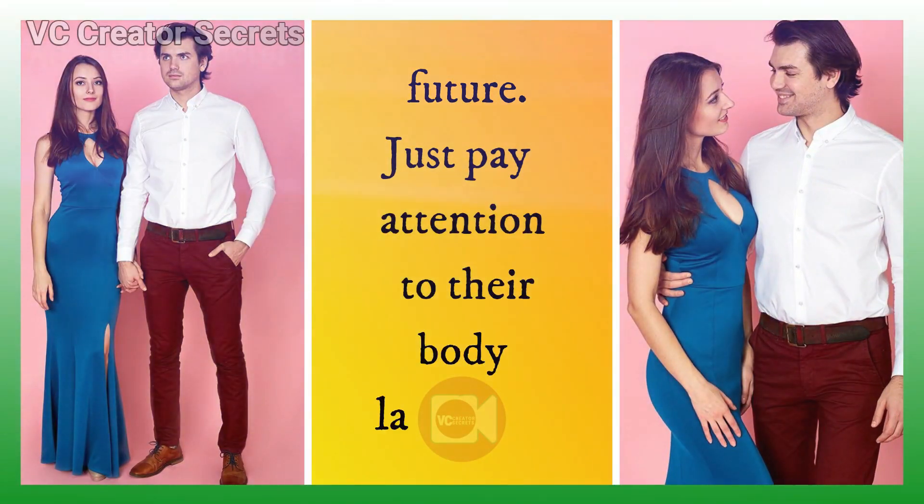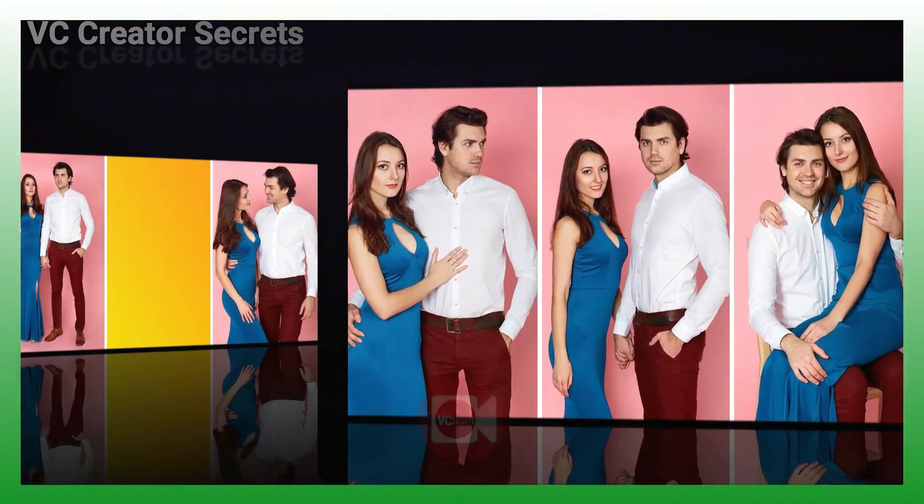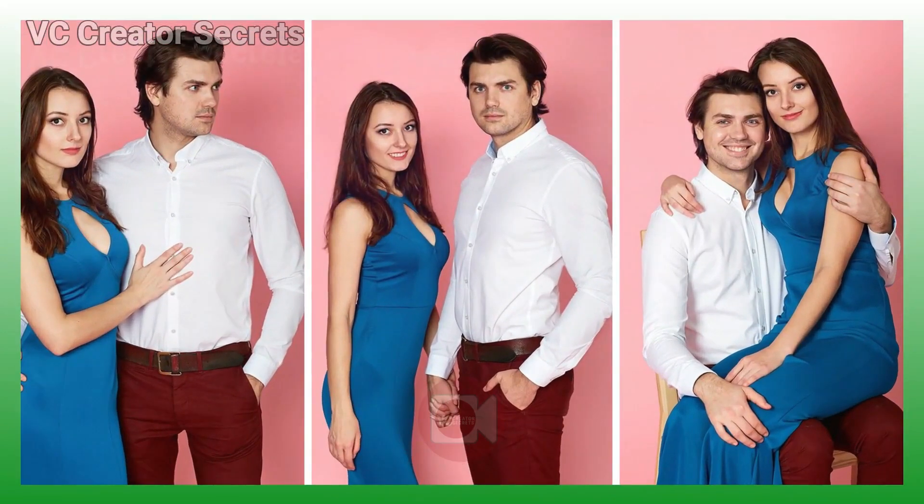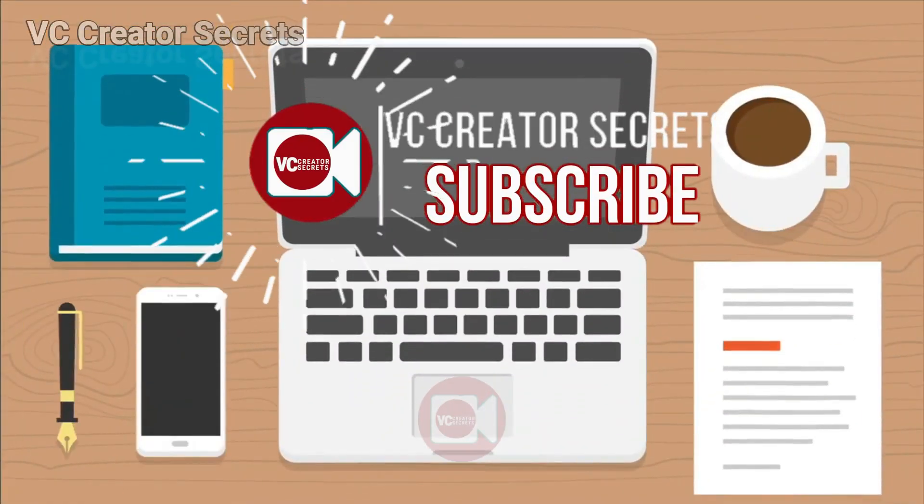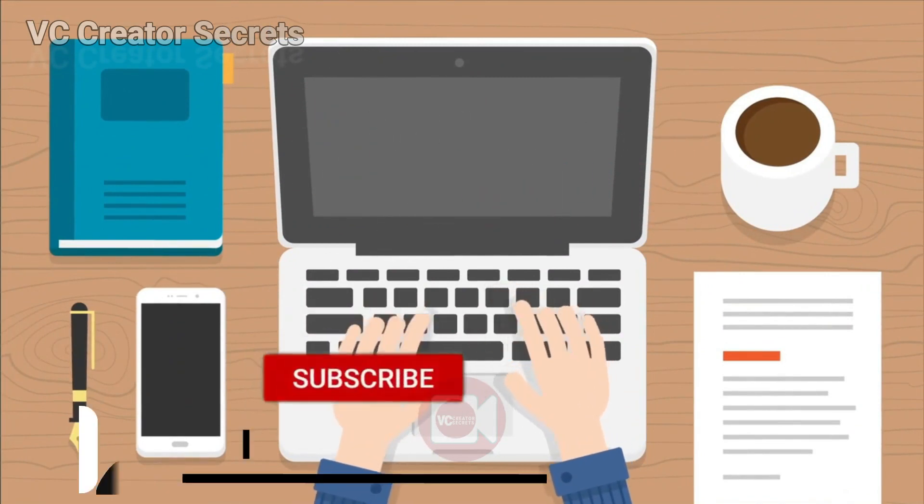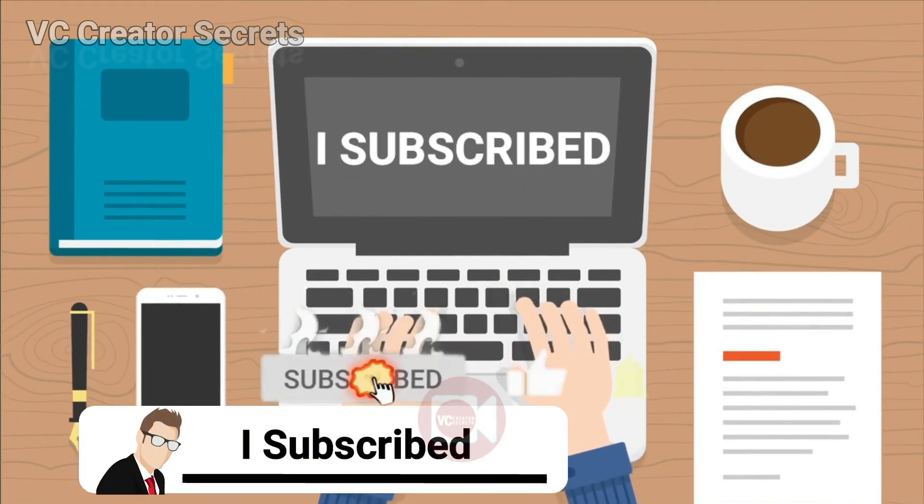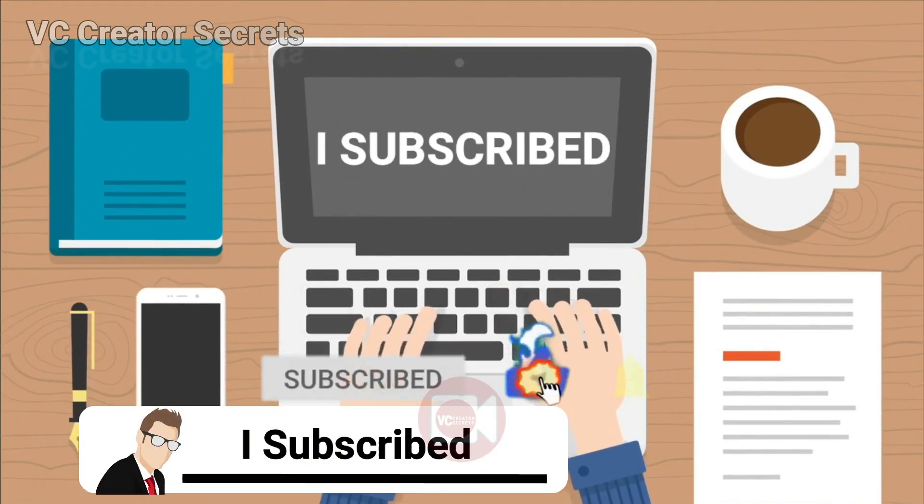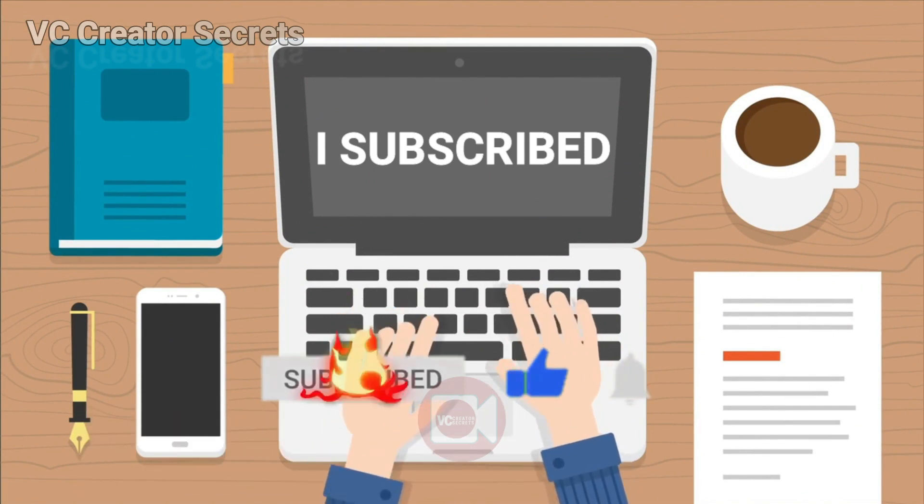Hello guys, today I'll be showing you how to put together this wonderful photo slideshow. Before we get started, subscribe and leave a comment below saying I subscribed and I will personally reply to your comments. So let's get started.